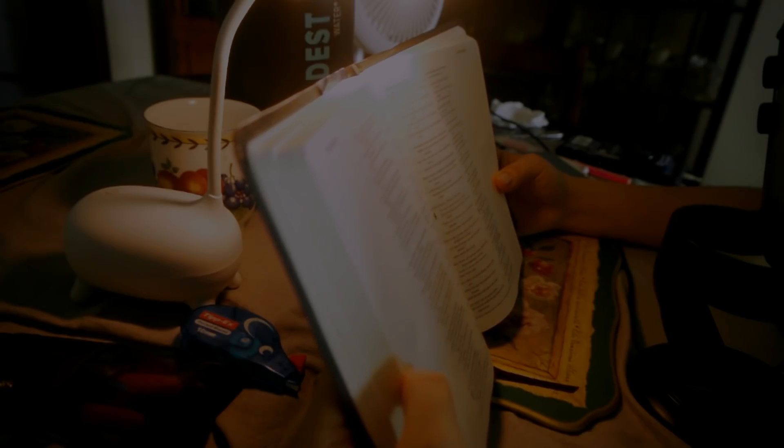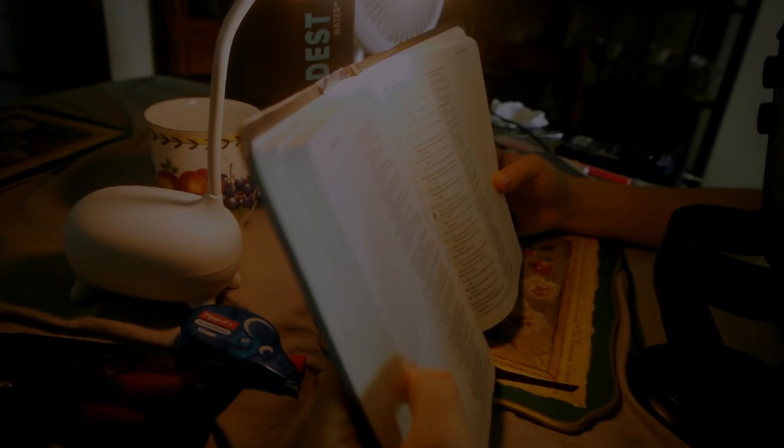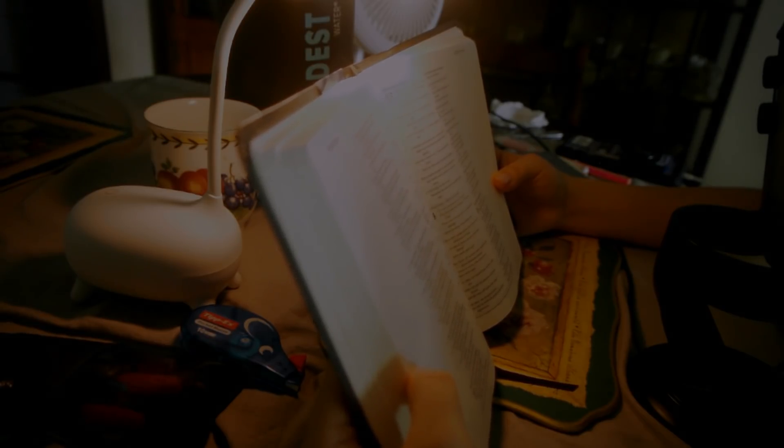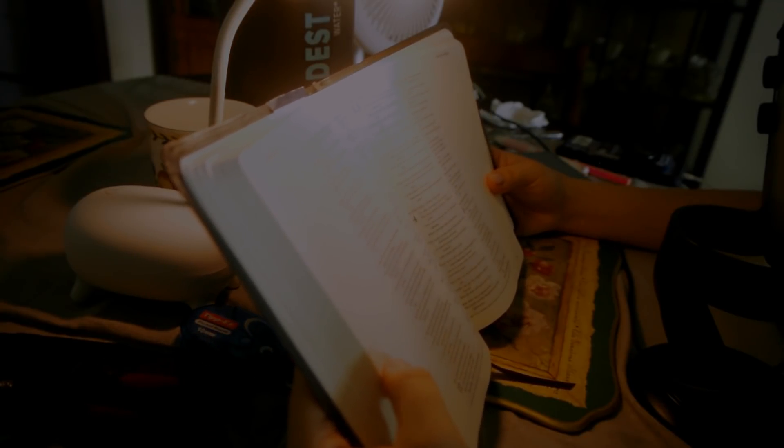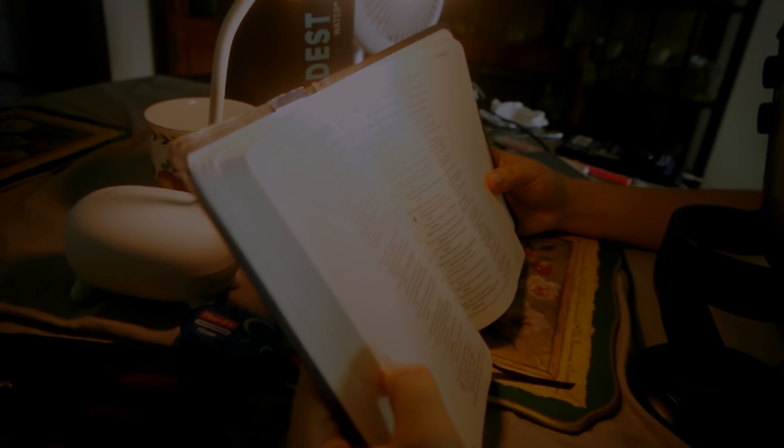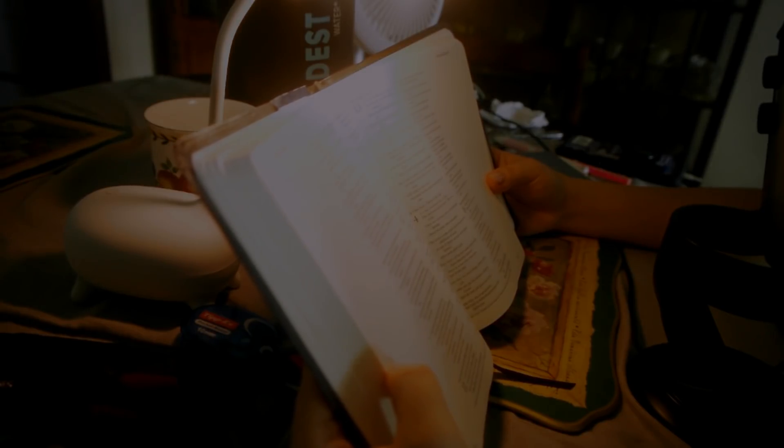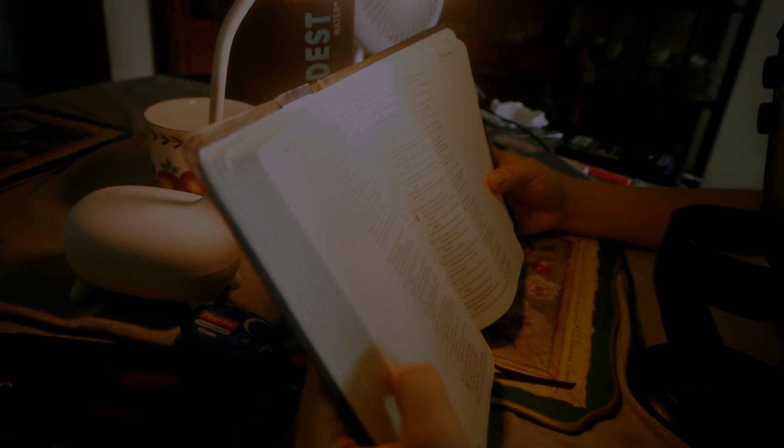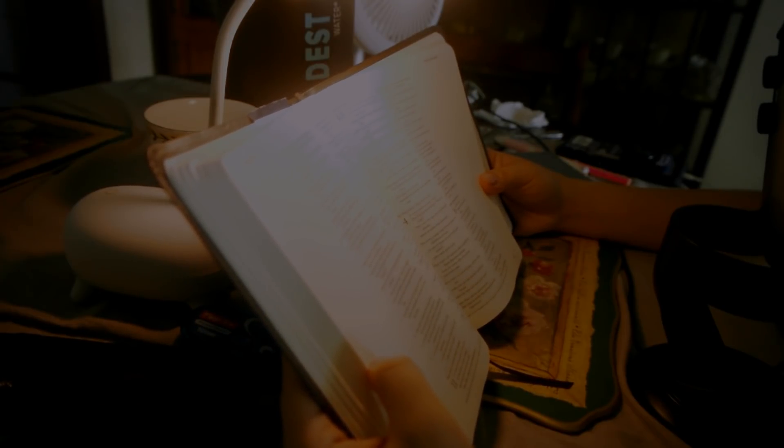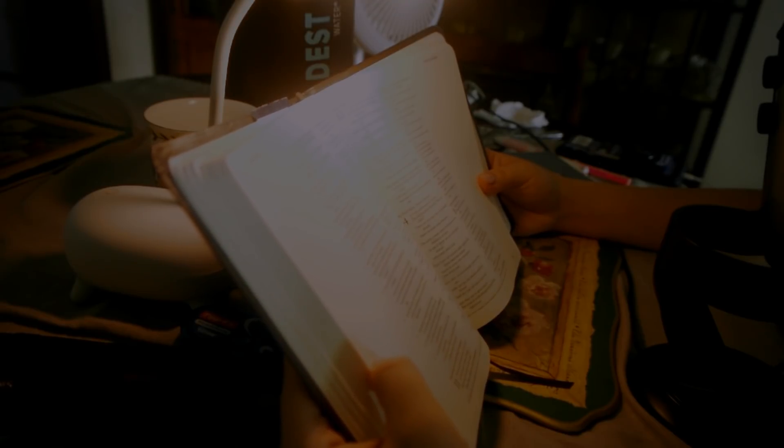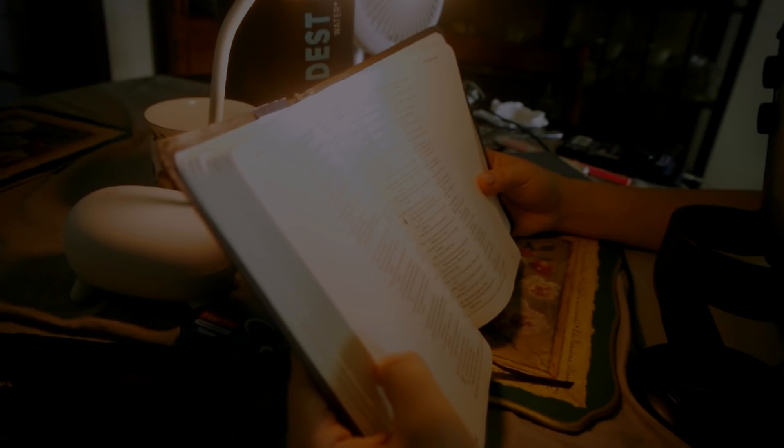Arise, O Lord. O God, lift up your hand. Forget not the afflicted. Why does the wicked renounce God and say in his heart, you will not call to account? But you do see, for you note mischief and vexation, that you may take it into your hands. To you the helpless commits himself. You have been the helper of the fatherless. Break the arm of the wicked and the evildoer. Call his wickedness to account till you find none. The Lord is king forever and ever. The nations perish from his land. O Lord, you hear the desires of the afflicted. You will strengthen their heart. You will incline your ear to do justice to the fatherless and the oppressed, so that man who is of the earth may strike terror no more.